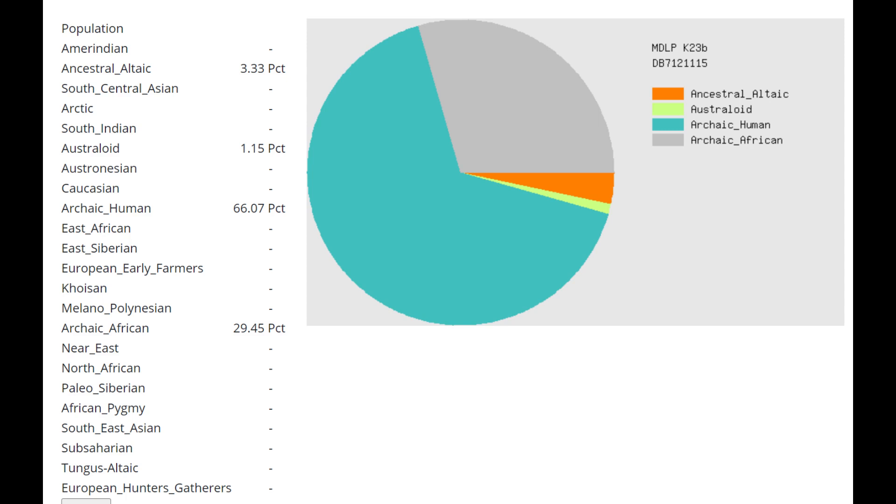This is what he scores with MDLP K-23B. And you see, with these MDLP calculators, it seems that there is almost some kind of a cline from gorillas, chimpanzees, orangutans, to South African hunter-gatherers. And it seems that Neanderthals and Denisovans fall in the middle, fall between those two extremes. What I mean by that is, for example, gorilla, chimpanzee, orangutan, they score 98% archaic human. And the rest is just kind of nothing else. Pretty much entirely archaic human.